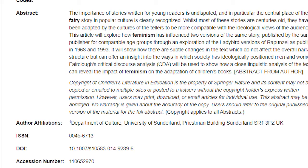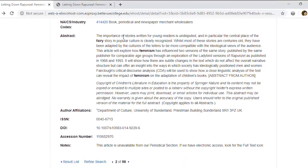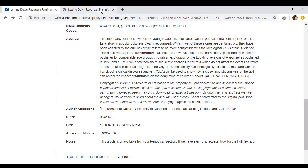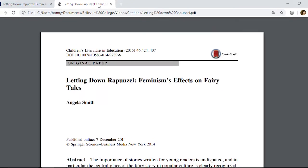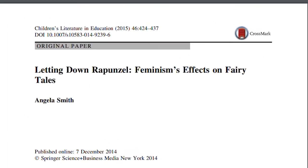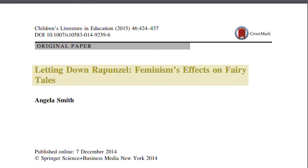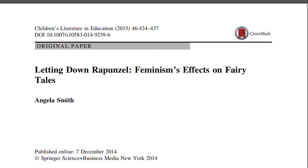If you're working with a scanned PDF or printed article, the process for finding this information might be different, but not impossible. The article title will generally be at the top of the first page, followed by an author byline.